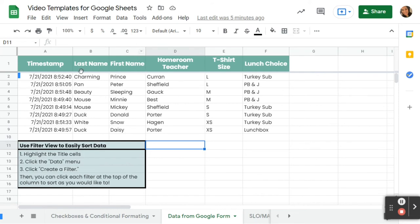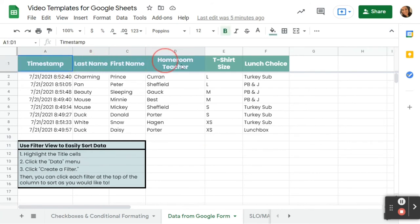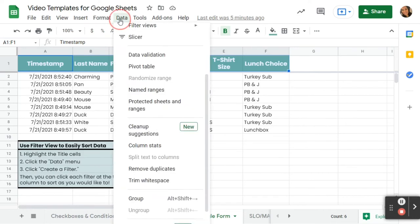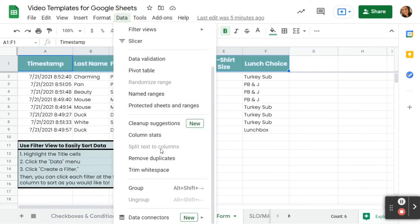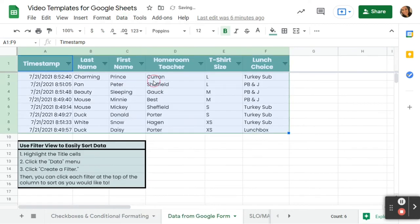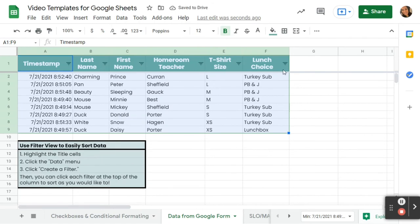So the first thing that I'm going to do is highlight the title cells. So I've got those highlighted, and then I'm going to click Data and then I'm going to click Create a Filter. So when I do that, what you'll notice is these little funnels show up beside each of those titles, and that's going to allow us to funnel the data.